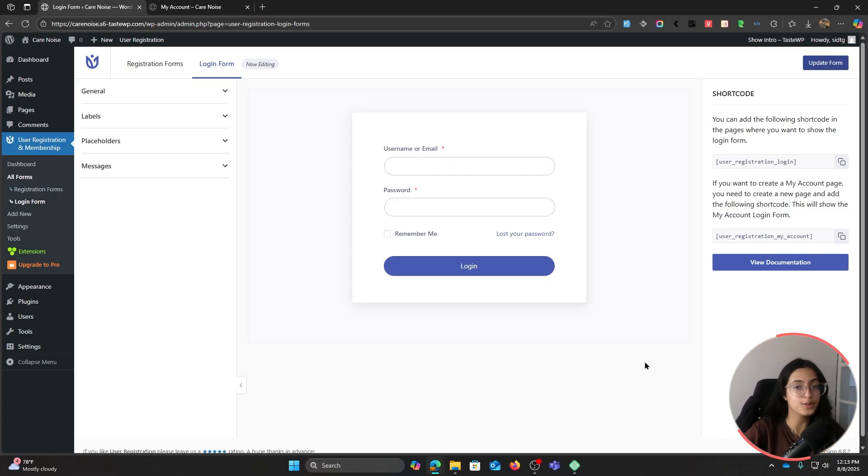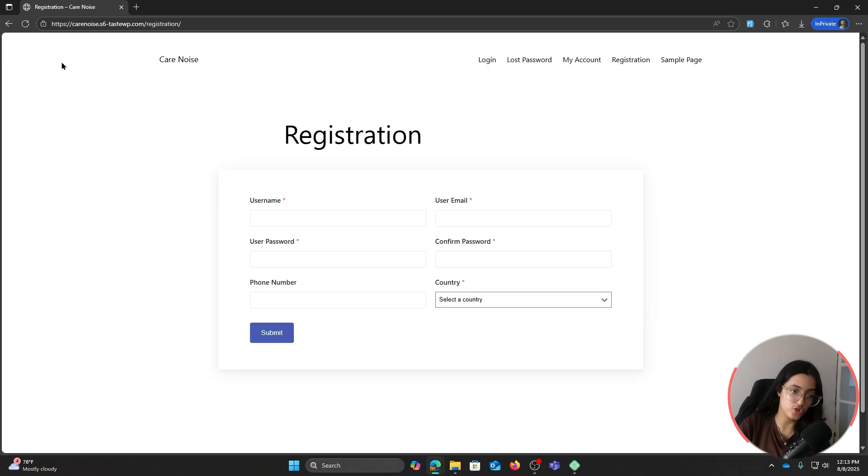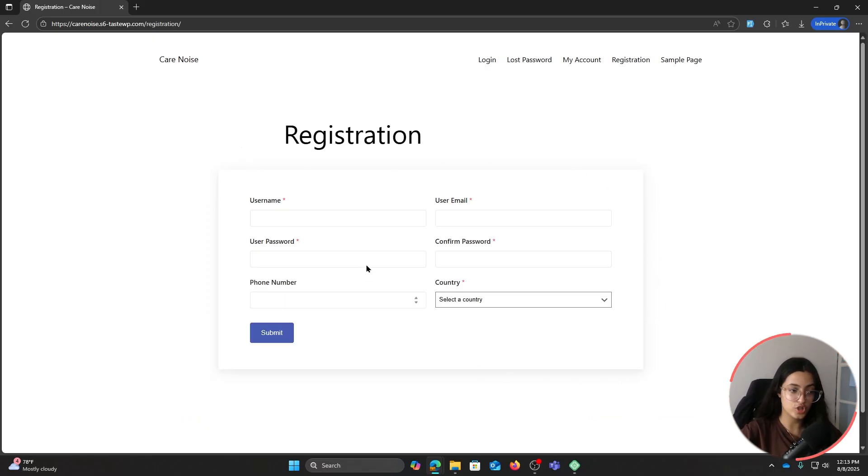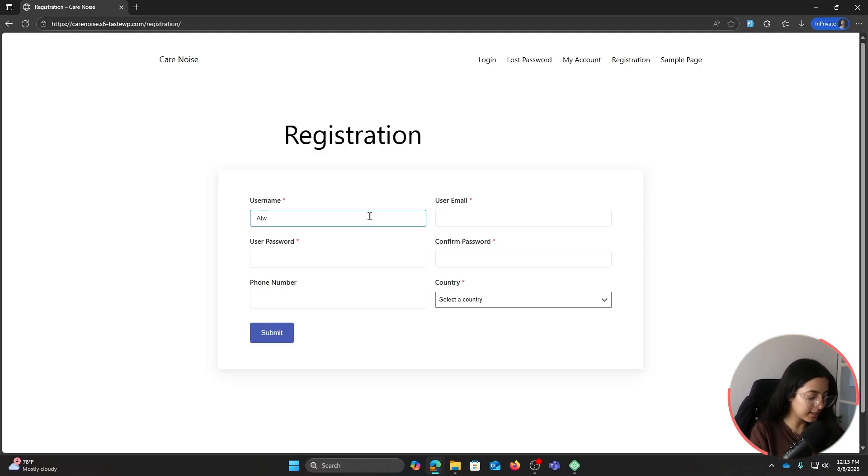Now that we've successfully made some customization to our login and registration page, let's go back to the incognito window and complete our registration process. When you refresh it, this is how your registration form looks like. So let's go ahead and register.